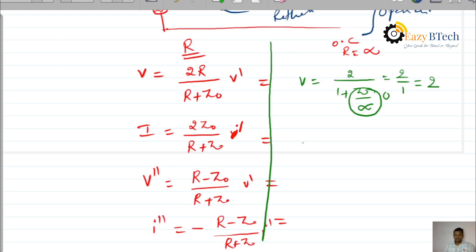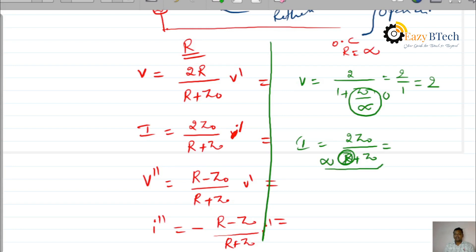For the transmitted current wave: 2·Z0 divided by (R plus Z0). If R is infinity, this becomes infinity. Infinity plus anything is infinity, and anything divided by infinity becomes 0. Therefore, the transmitted current coefficient for open circuit is 0, meaning there is no current flowing through the open circuit.